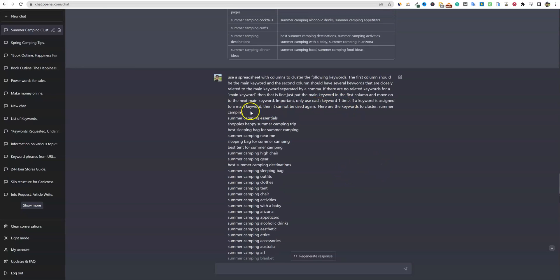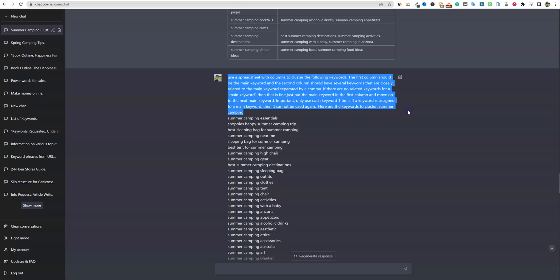You can see this robust prompt that I've created right here: 'Use a spreadsheet with columns to cluster the following keywords. The first column should be the main keyword and the second column should have several keywords that are closely related to the main keywords, separated by a comma.' Look at how specific I'm being with prompt engineering — you want to tell it every single detail that you want it to do.